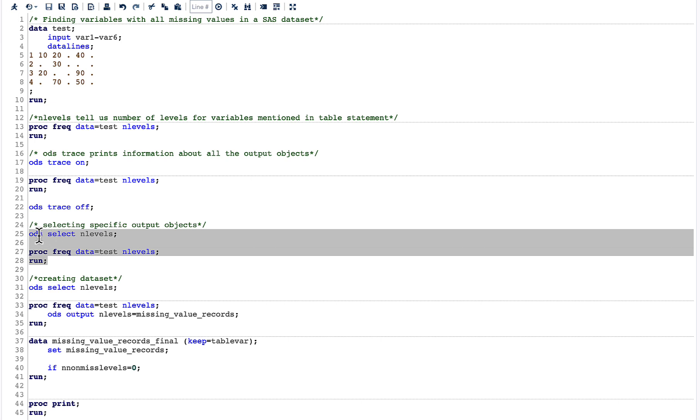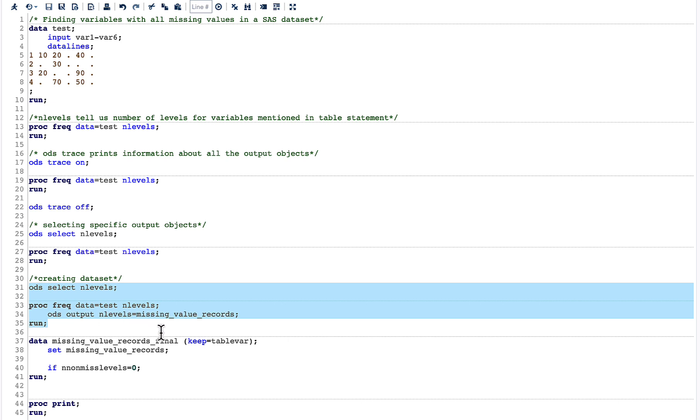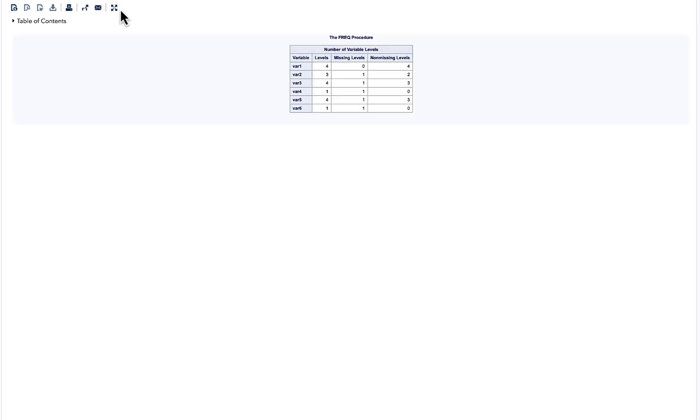We use the same code what we have done above with ODS SELECT nlevels and run our PROC FREQ. But what we are doing is we are also doing an output to a new dataset. Once I run the same code above but by adding this ODS OUTPUT, these results which I am talking about are captured in a dataset.